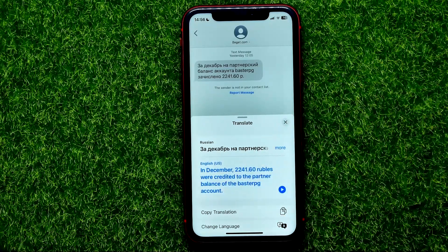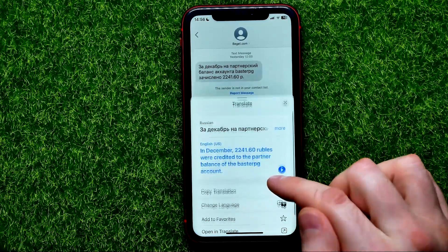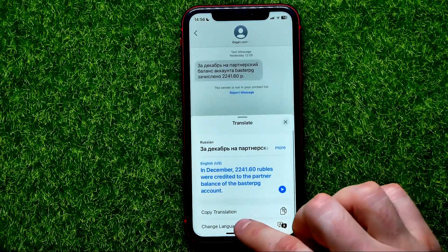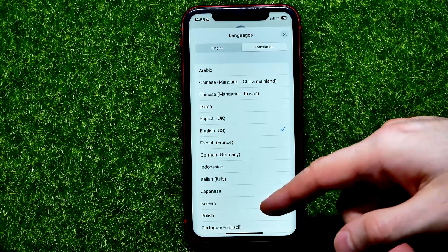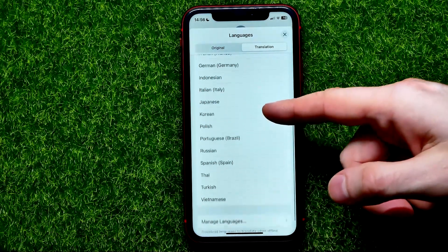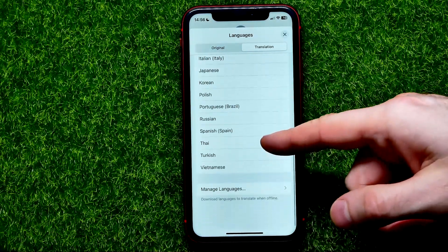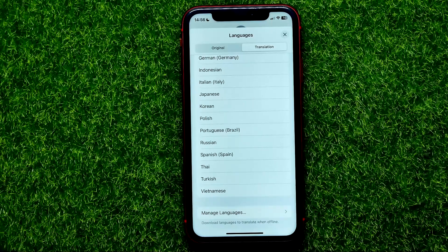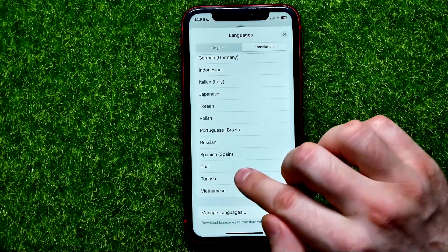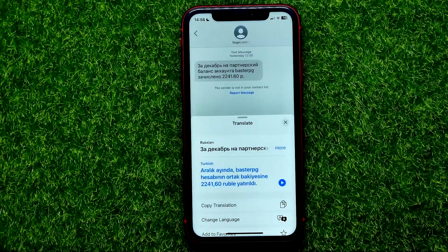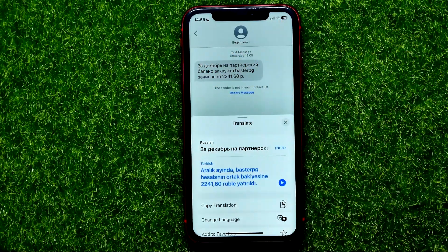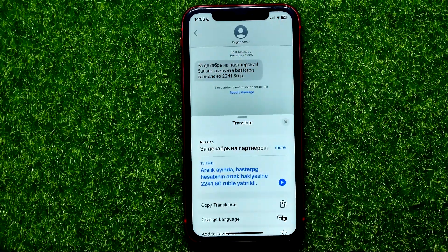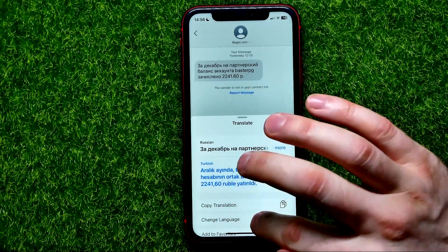You can hit Change Language and select any other language from that list — for example, Turkish. In that way you can easily translate any text to any other language.